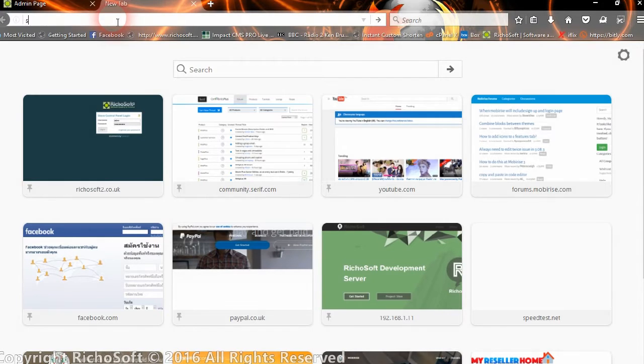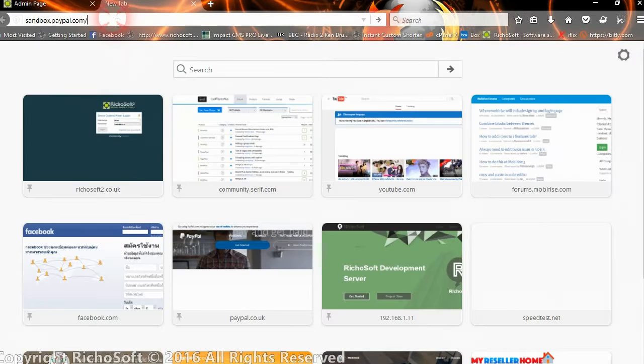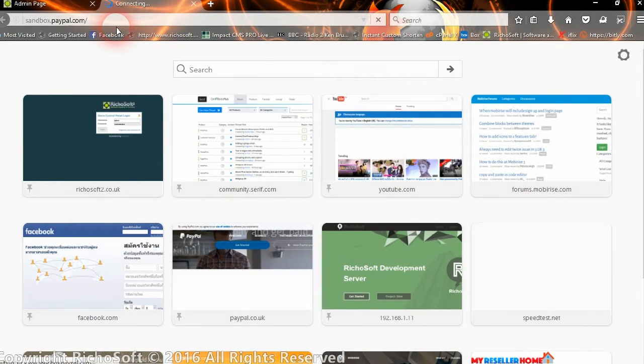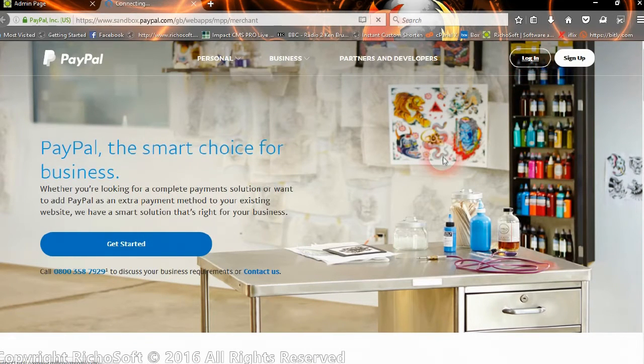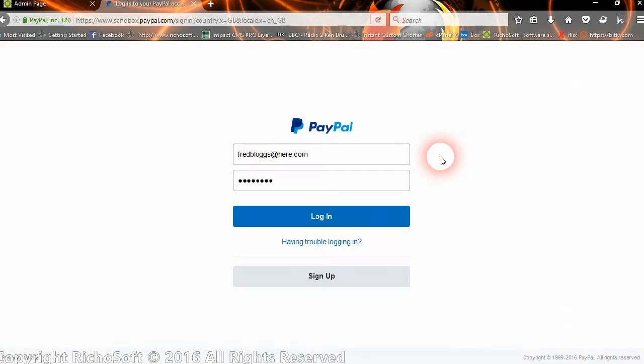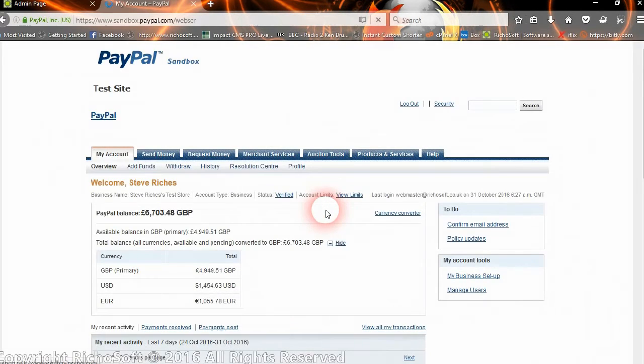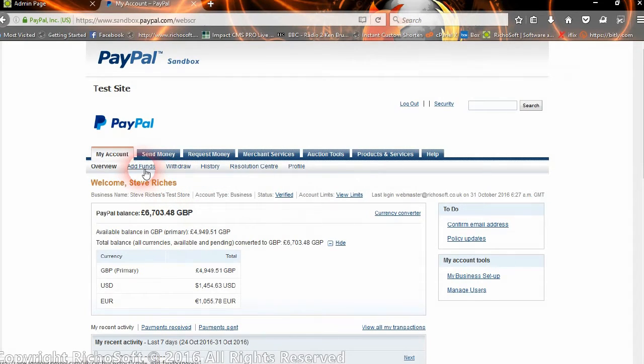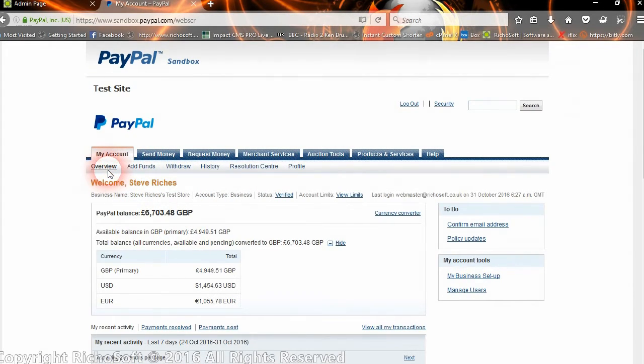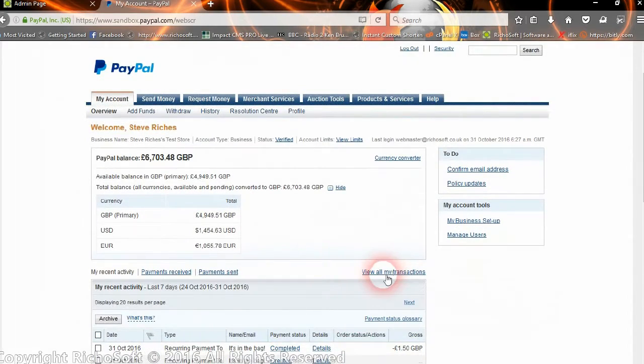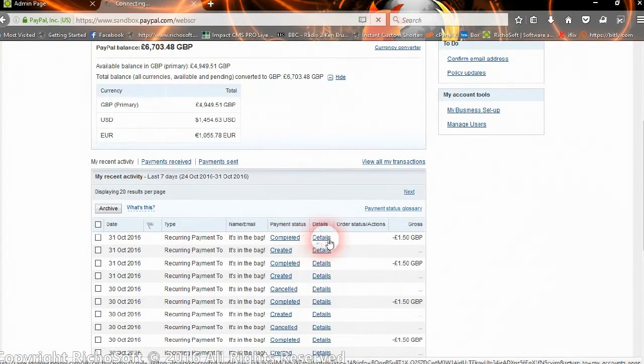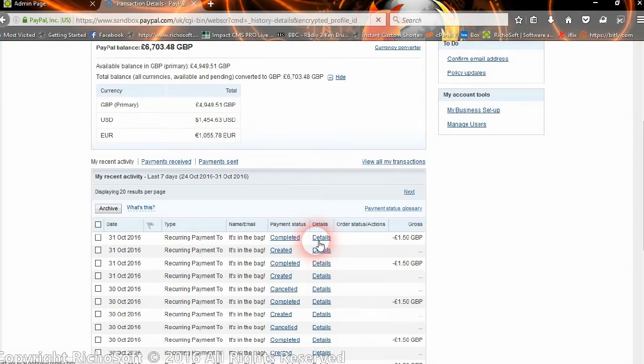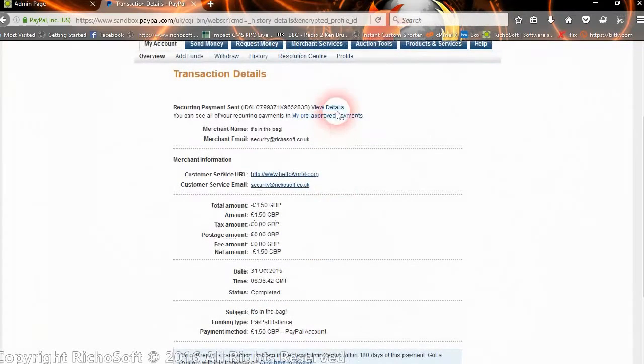We'll log into our PayPal account. This is the person that did the subscription, so either the person that set up the subscription or you as the person they subscribed to can go in and cancel their subscription. Let's see, go to review all transactions. Right, there we go—recurring payment. If we go to the details of that payment, that's the one we've just set up. There's our payment, so they go to their pre-approved payments.